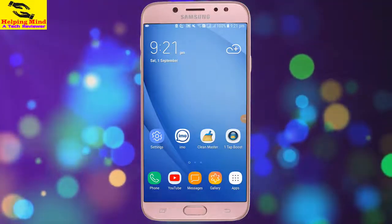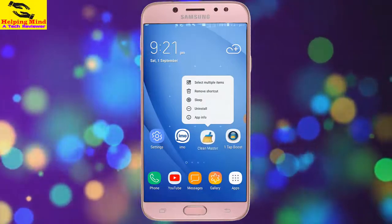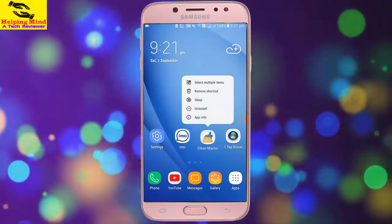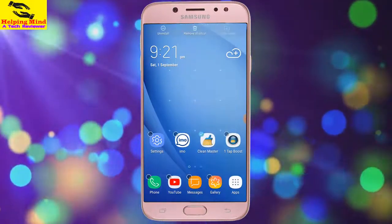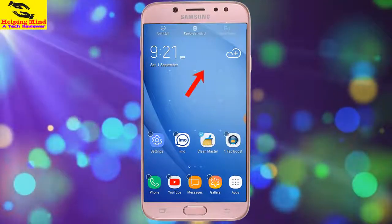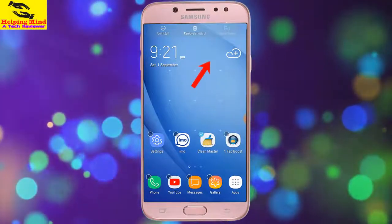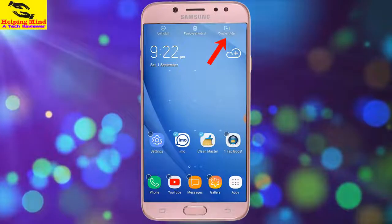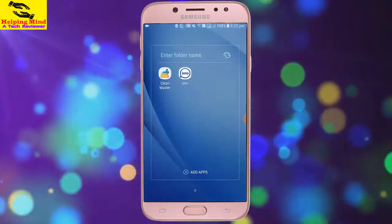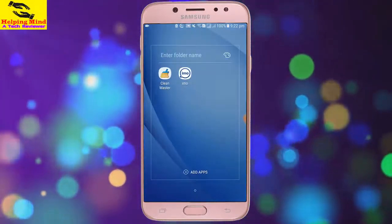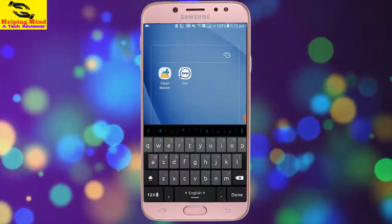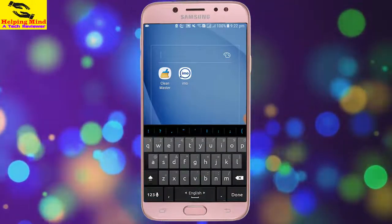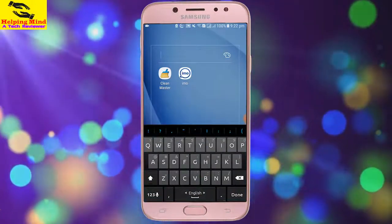If you want to create an application folder, I tap and hold on an app and the app window opens, then it will be selected. Now I have to select another app on my screen. I tap on it and we can see the option 'Create Folder'. I tap on it and it creates a folder.